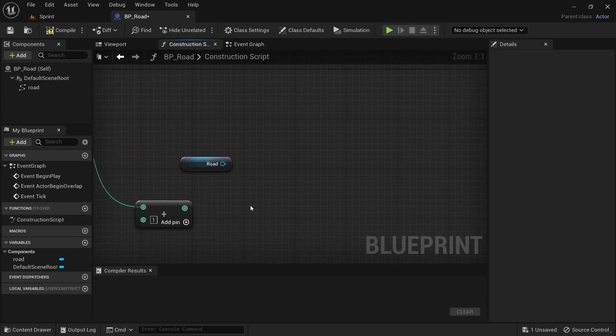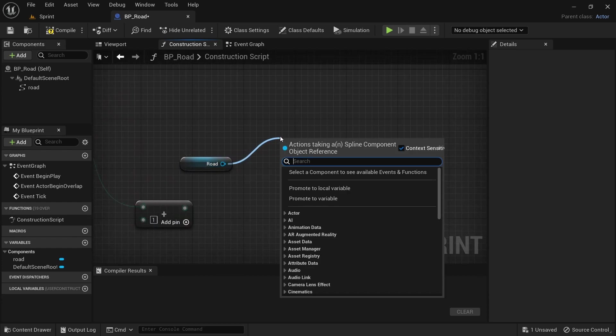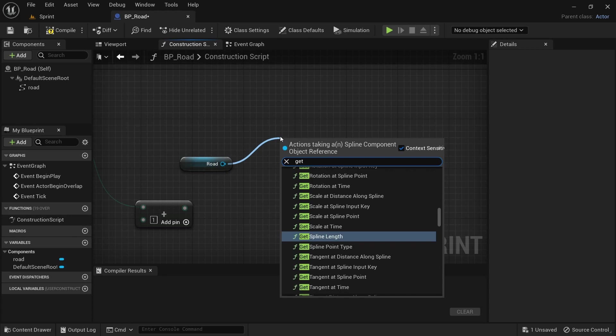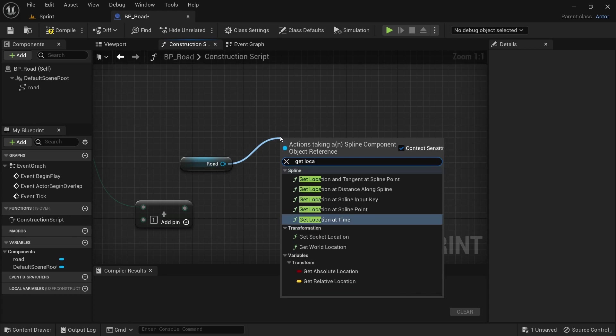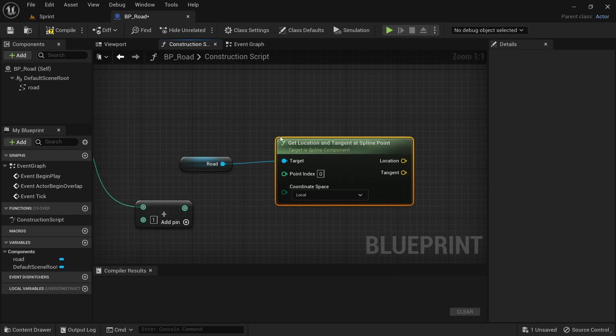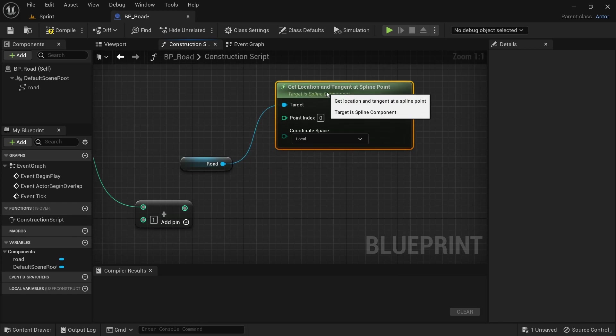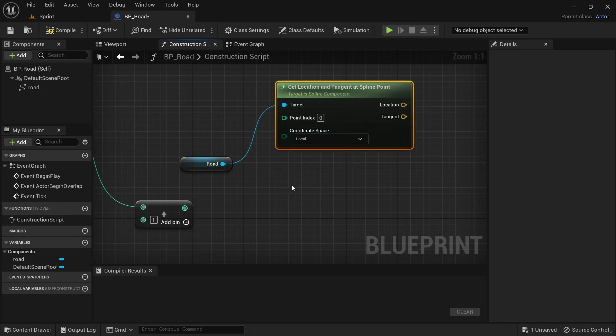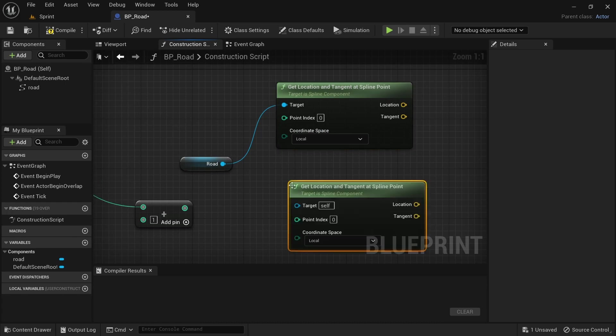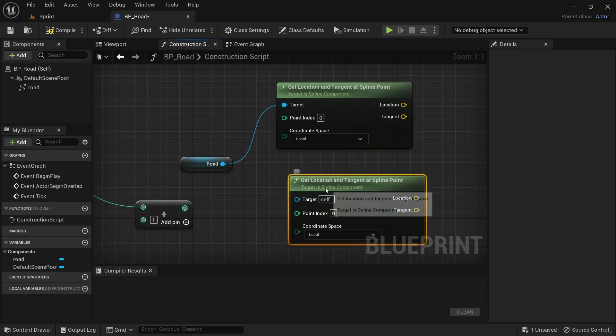Then from the road component, drag off and search for get location and tangent at spline point. Just drag it out the way, get some space, copy and paste it, two of these.